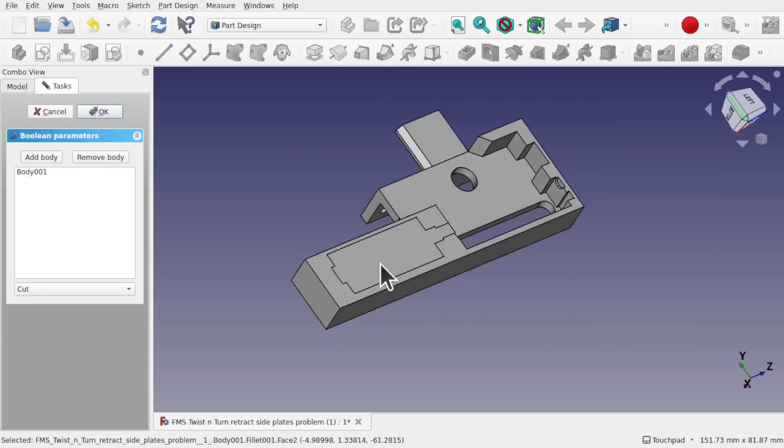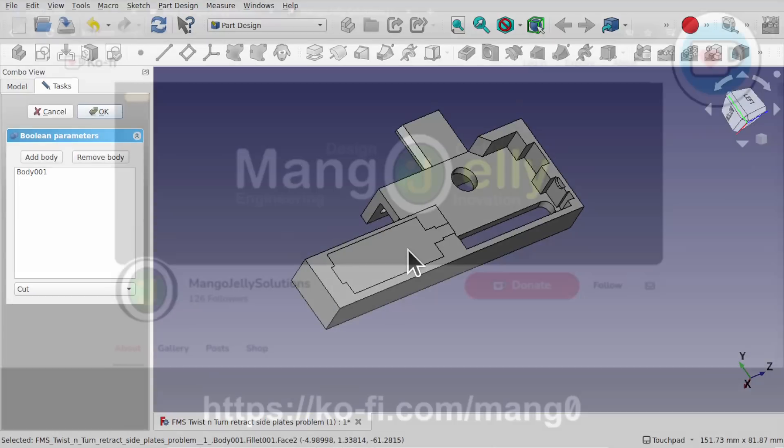We've just been left with a face. So what we're going to do is look at the model and I'm going to show you how I problem solve models like this — some techniques I use to figure out where the model breaks.